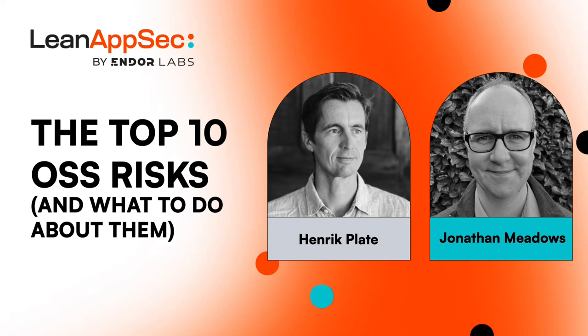My name is Henrik Plater. I'm a security researcher at Endor Labs. And with me, I have John Meadows from Citi. Hi, everyone. I'm John Meadows, a tech fellow at Citi. And I'm responsible for a lot of the engineering work we have at Citi, including supply chain and open source security.